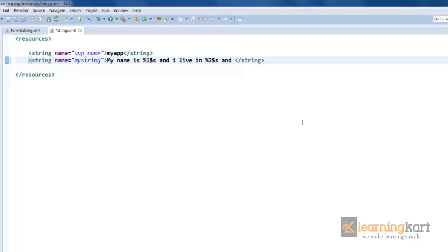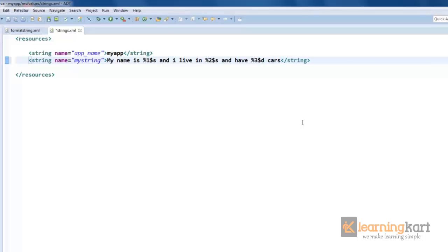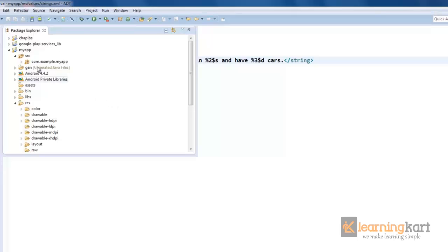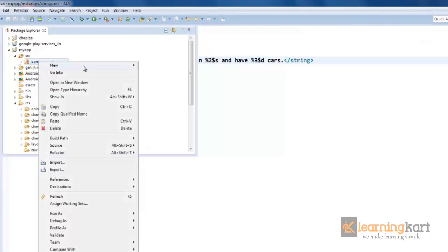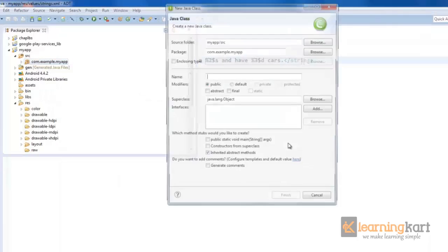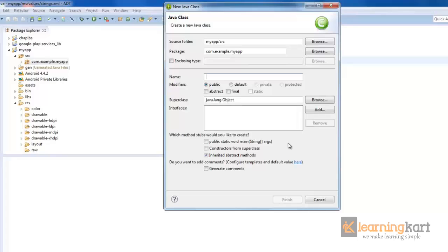And we can insert some integer values. Say and have %3 and $d, these many cars I have. So this is a string that we have in the values folder, and all values that will be inserted in this will come from the Java file.